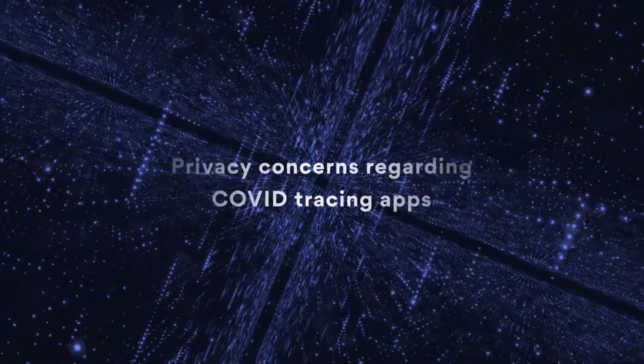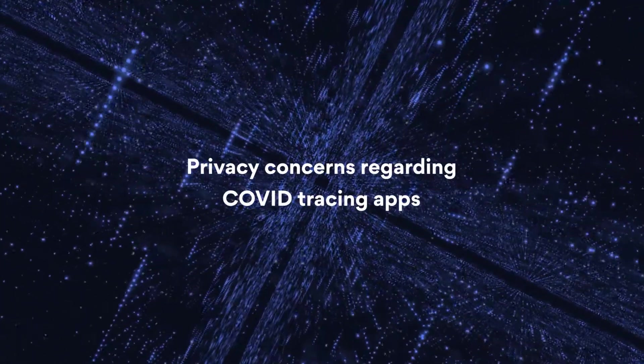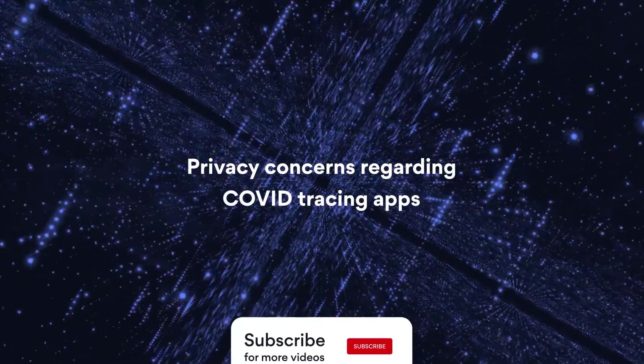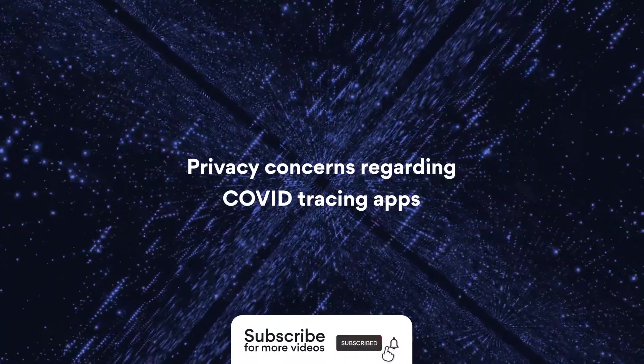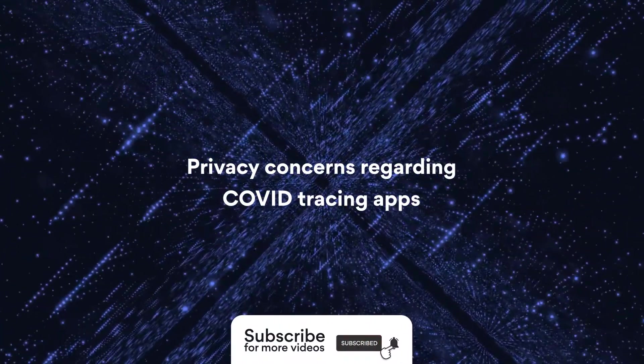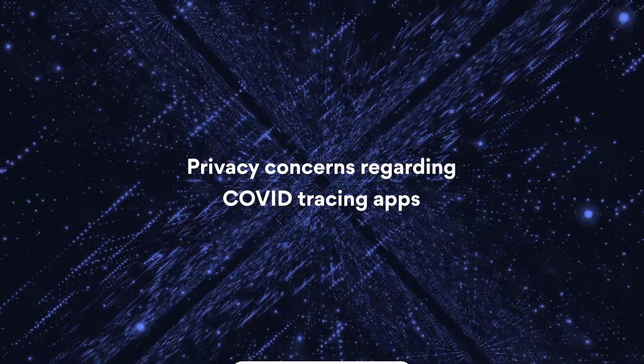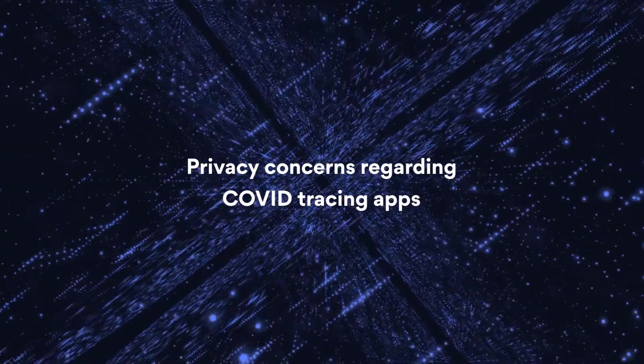COVID tracing apps have raised new privacy issues and concerns about whether we can sacrifice privacy for the sake of safety.